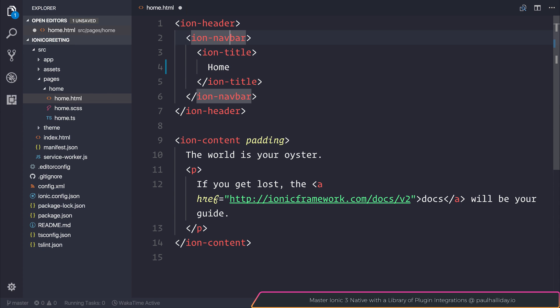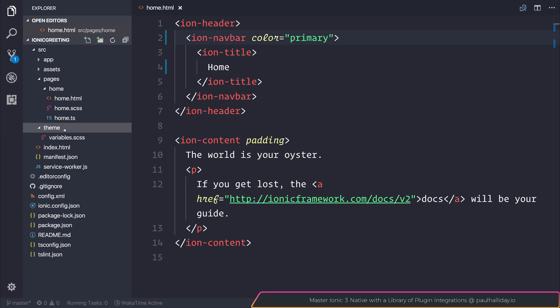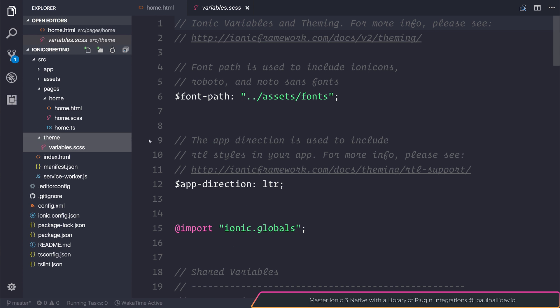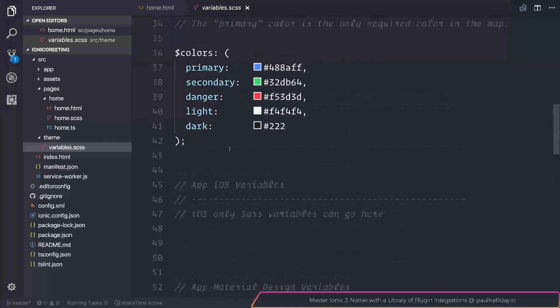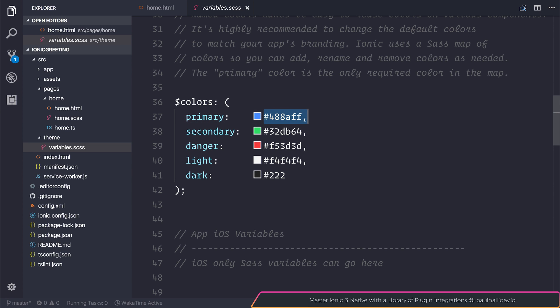We can also add the color attribute to our navbar. If we add the color attribute equal to primary and take a look inside of our theme and variables.scss, you can see that primary is this blue. If we change this color and still reference the variable equal to primary, it would no longer be blue but would be the color you selected. You could also add your own variables here, but for now we'll keep it at primary.